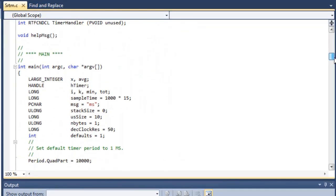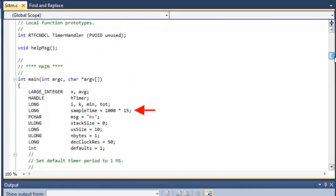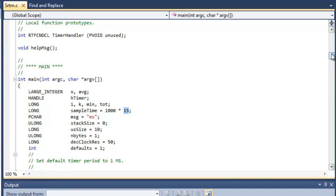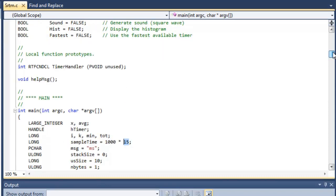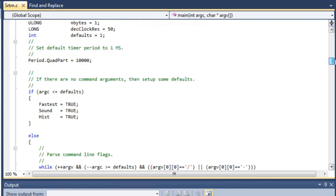If you scroll down some more, only things to highlight here is under some of the variables, this 15 seconds is how long the demo will run when you hit function 5 or debug run. And if you scroll down some more, here is the default timer period. So this is what we'll be playing with. By default, it's set up to one millisecond.